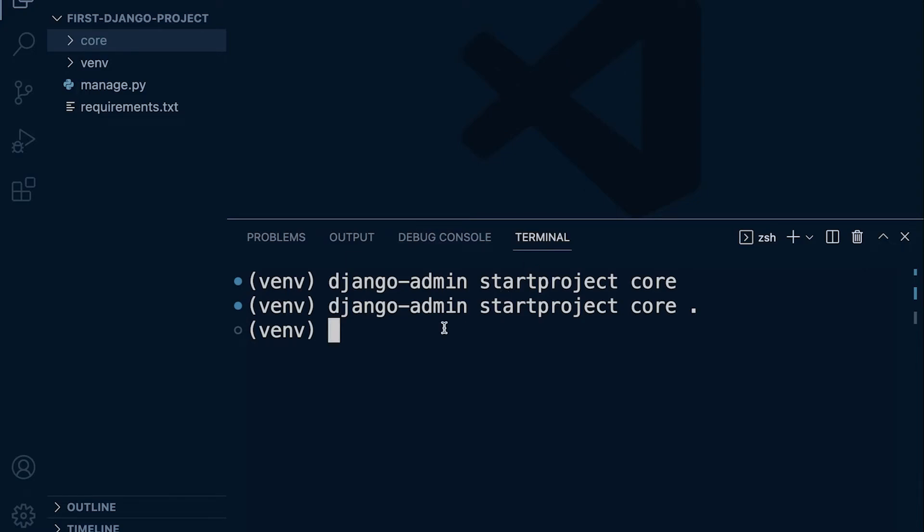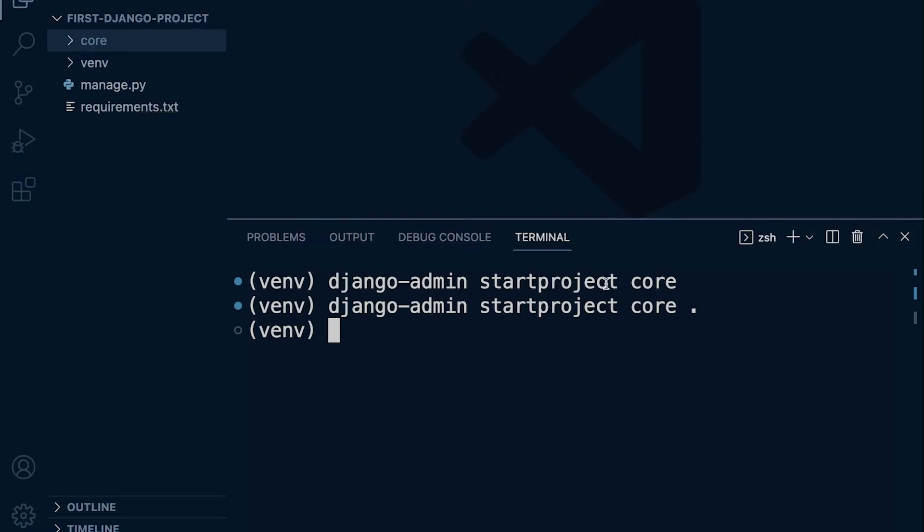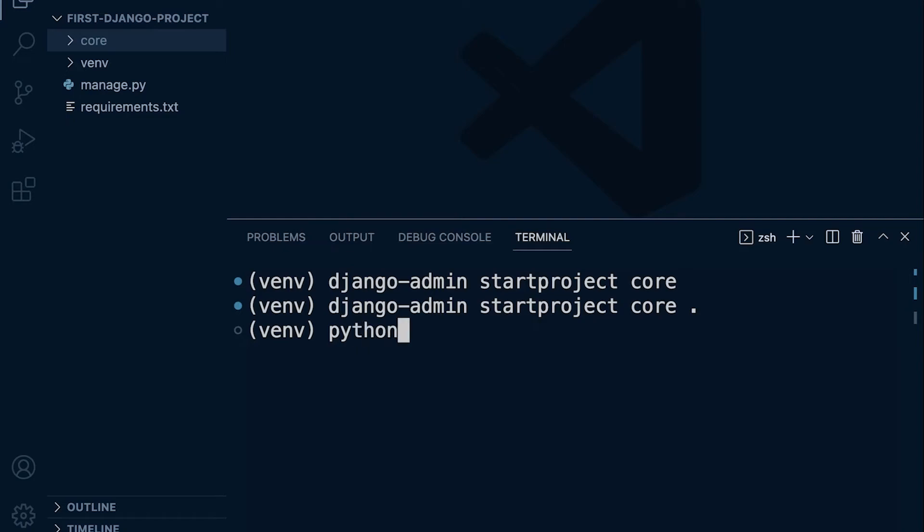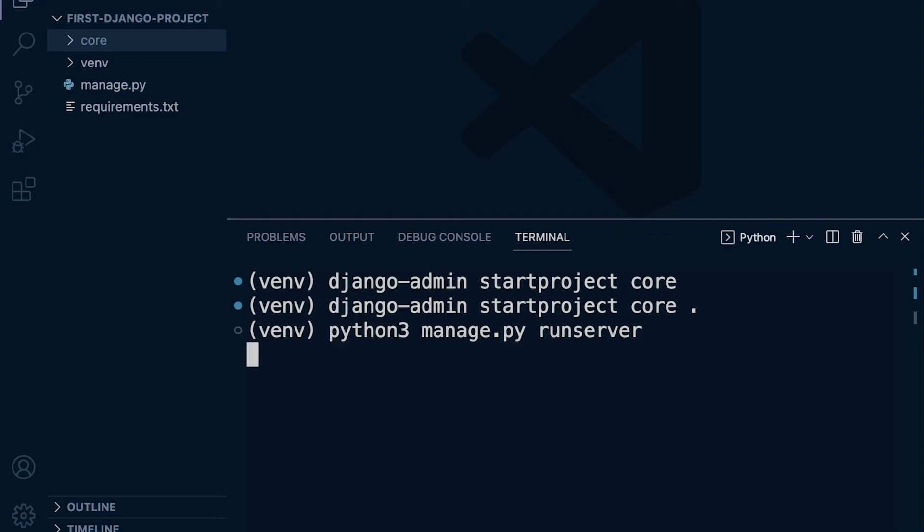Now we can utilize the manage.py file instead of using the django-admin command. I'm going to type in python3—if you're on Windows you're probably just going to type in 'py'. So, python3 or py, and then we go ahead and use the manage.py file. Notice I didn't write it all out—use tab—and now I'm going to start the server by specifying the runserver command.